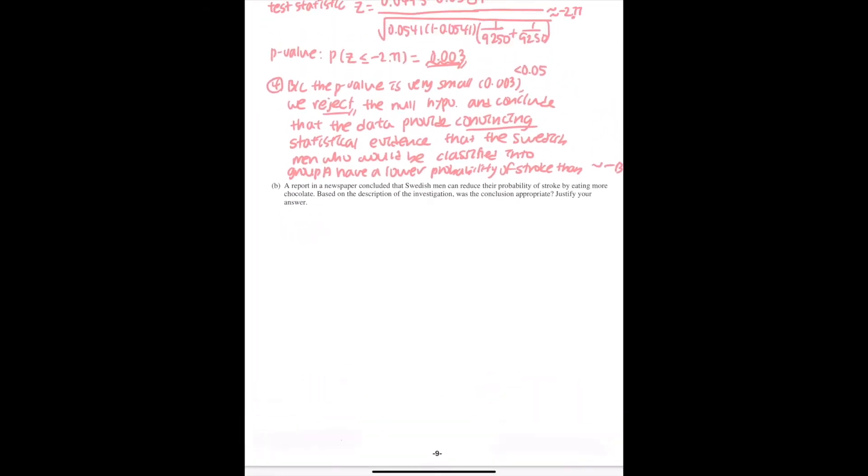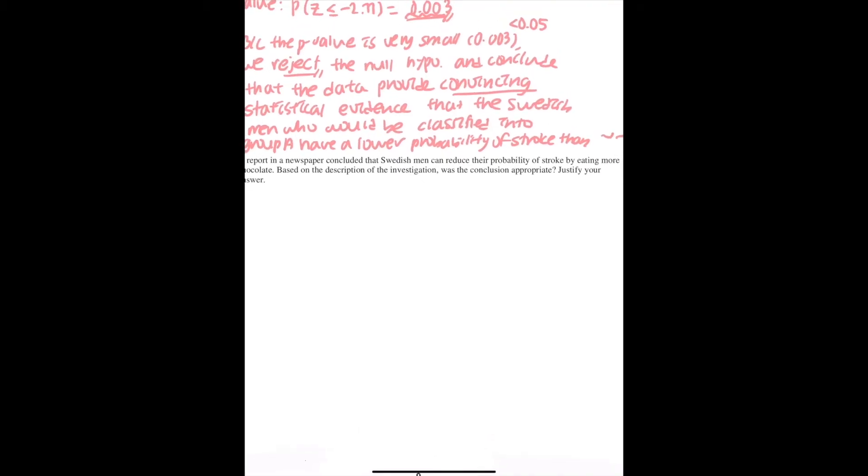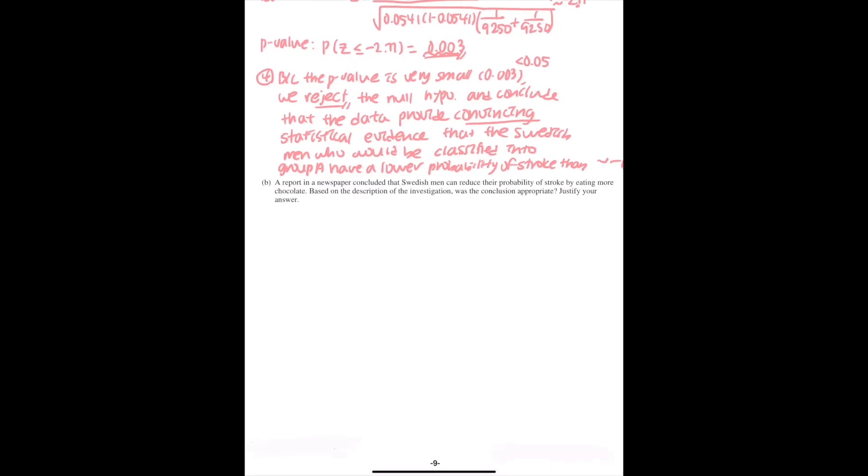Now, the next question. A reporter in a newspaper concluded that Swedish men can reduce their probability of stroke by eating more chocolate. Based on the description of the investigation, was the conclusion appropriate? Justify your answer.